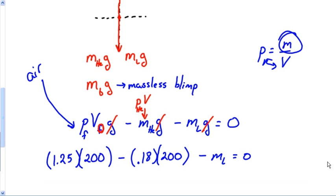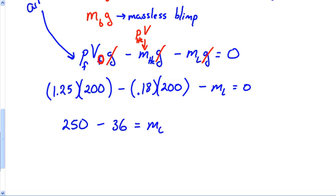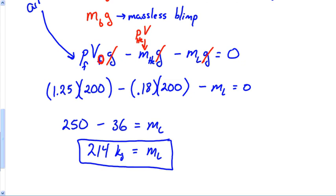So: 1.25 × 200 = 250, minus 0.18 × 200 = 36, minus m_lift = 0. Therefore, 250 − 36 = 214, and m_lift = 214 kilograms. That's the mass we can lift — a pretty straightforward buoyancy question.